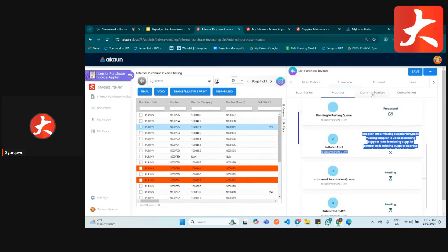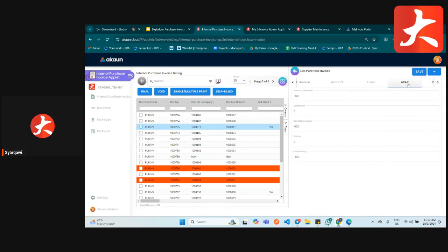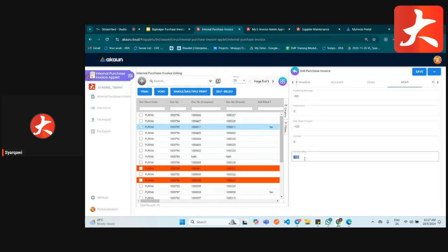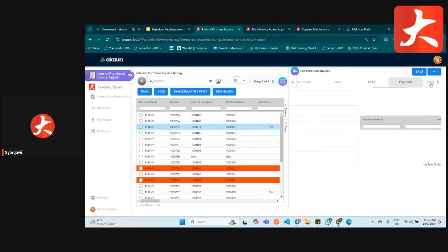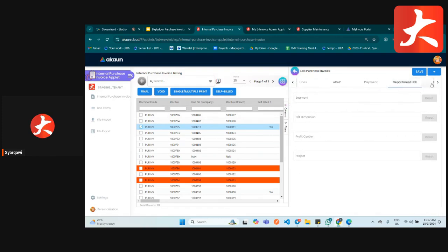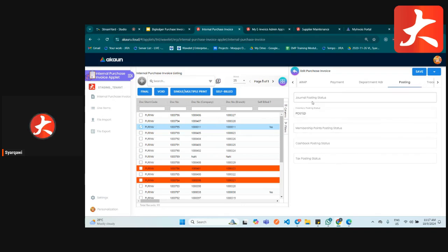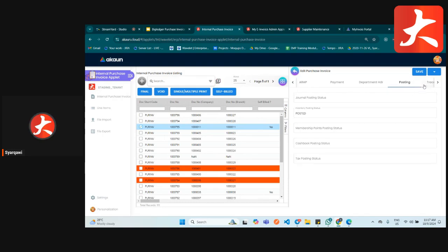Under the AR/AP tab you can see the product and service amount and the document open amount — meaning outstanding, with no payment received yet. Under the posting tab you can see if there is any inventory posting and whether there is any general journal posting.